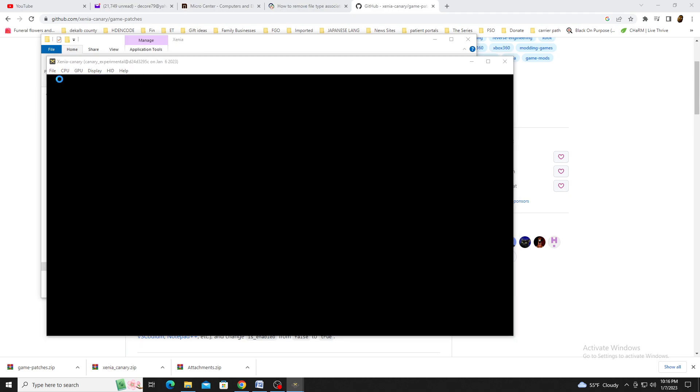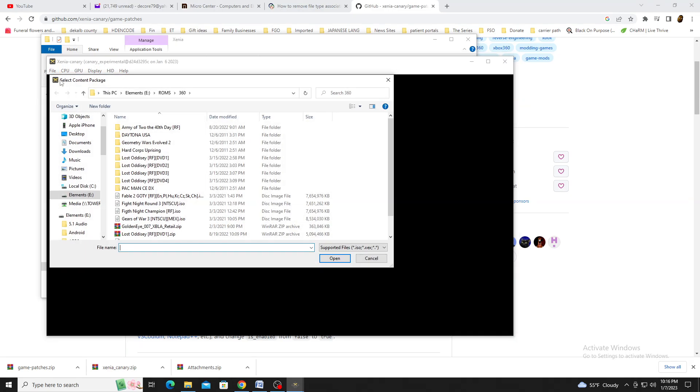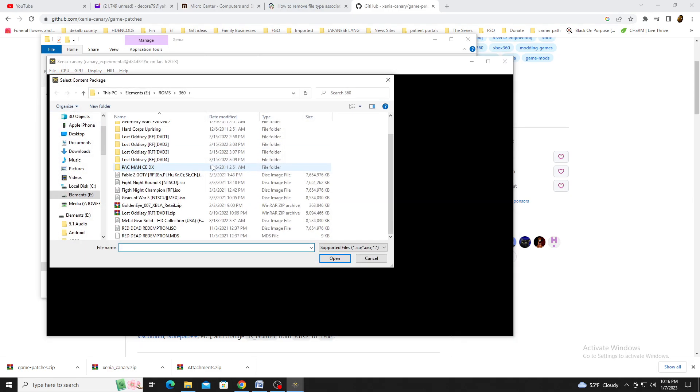Xenia Canary can run games with the ISO and XEX extension. It all comes down to how you rip the game. Once you select the game and click Open, it will start running.